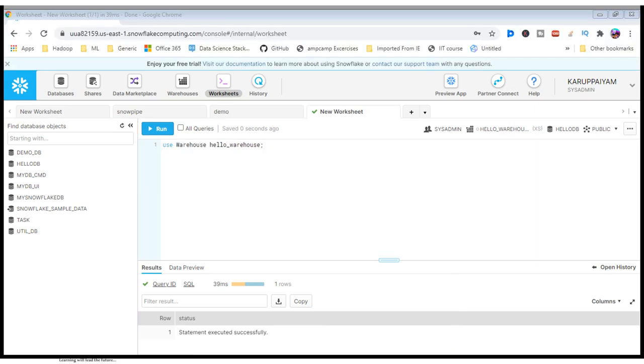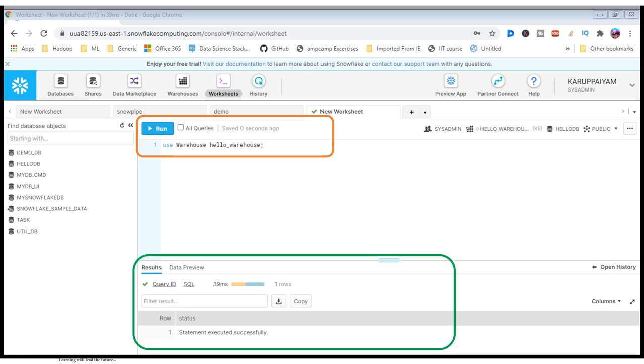If I want to select the warehouse, you can use the command use warehouse and warehouse name and click on the run button. It will execute and be entered into the particular environment.